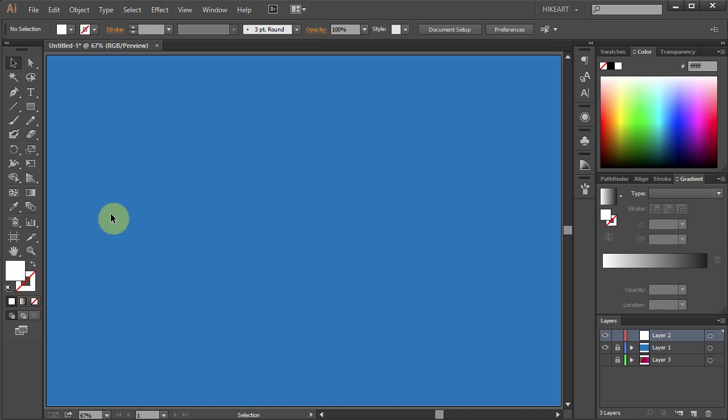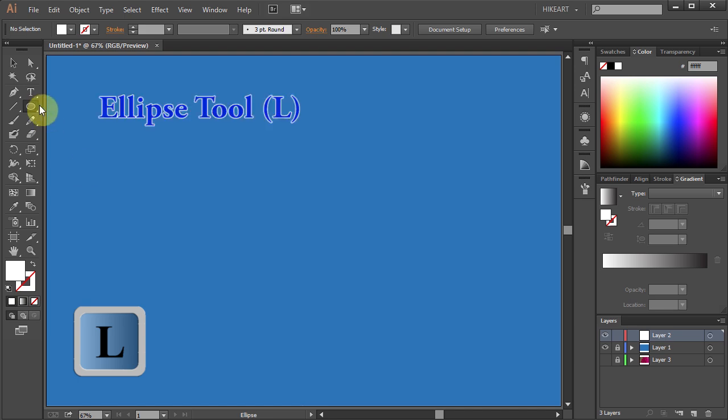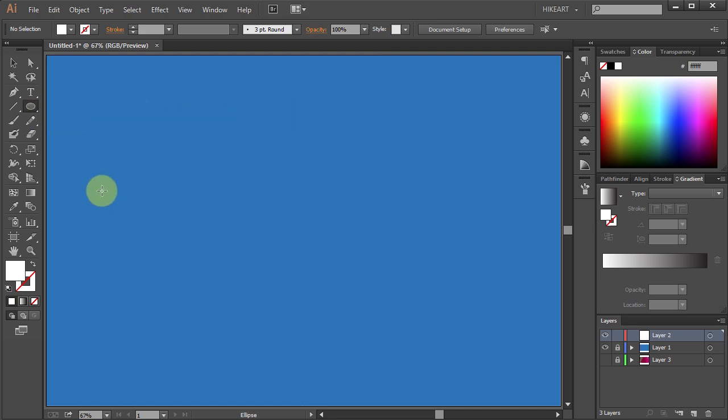Now either press the letter L for the ellipse tool or select it from the toolbar panel and draw an ellipse.